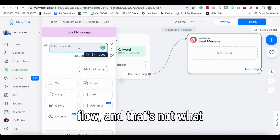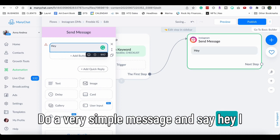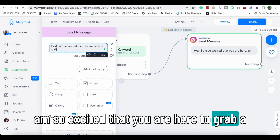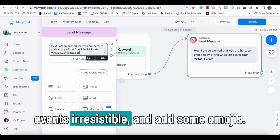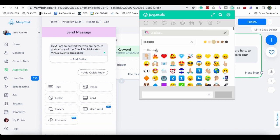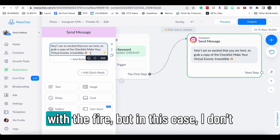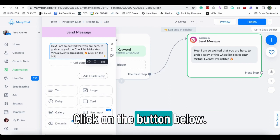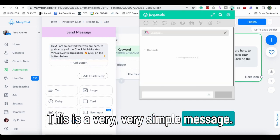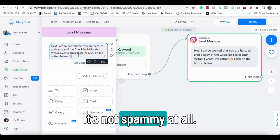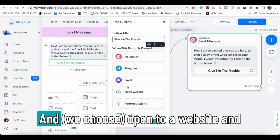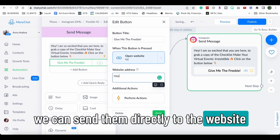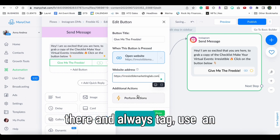Now that is a more advanced flow and that's not what I'm here to teach you today. Do a very simple message and say, hey, I am so excited that you are here to grab a copy of the checklist, make your virtual events irresistible, and add some emojis. I like to add the fire emoji or the heart with the fire, but in this case I don't have access to that one real fast. Click on the button below. This is a very simple message. It's straight to the point. It's not spammy at all and we can add the button here and say, give me the freebie, and open to a website and we can send them directly to the website because I already have the funnel made and you can just send them there and always tag.